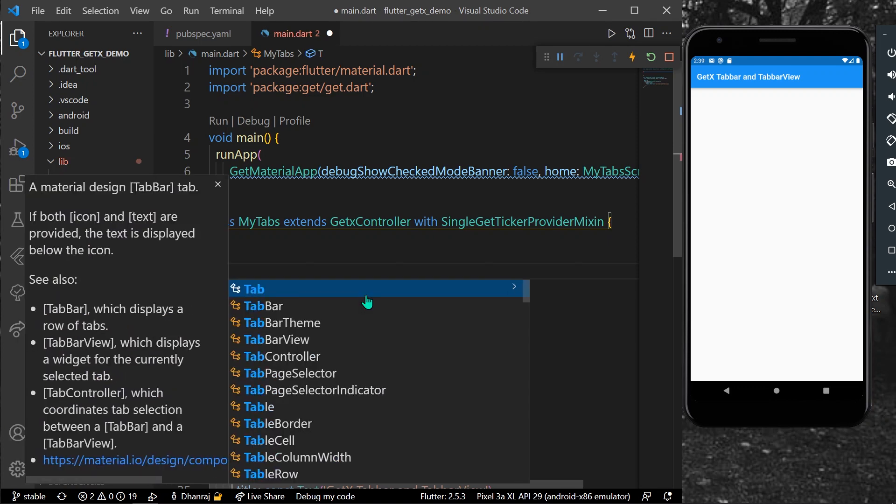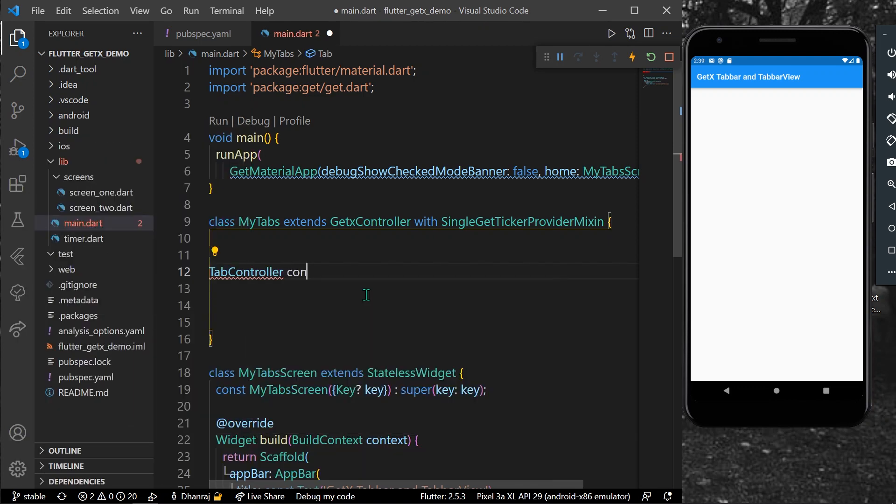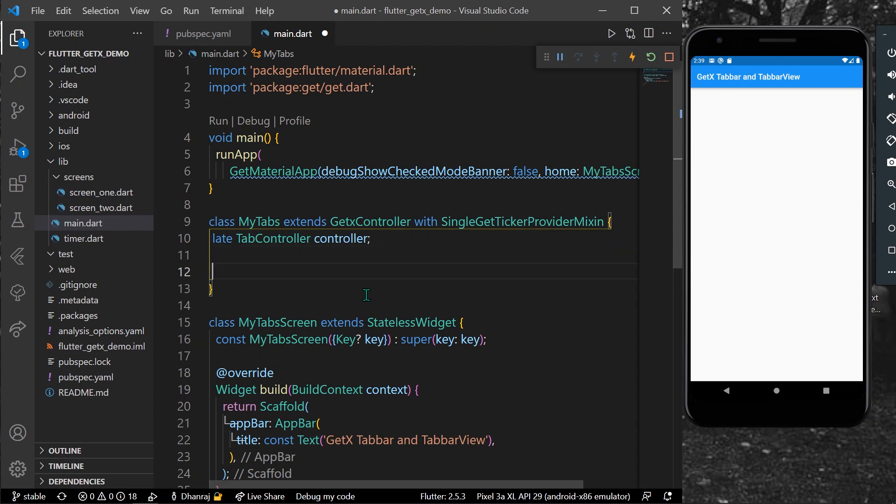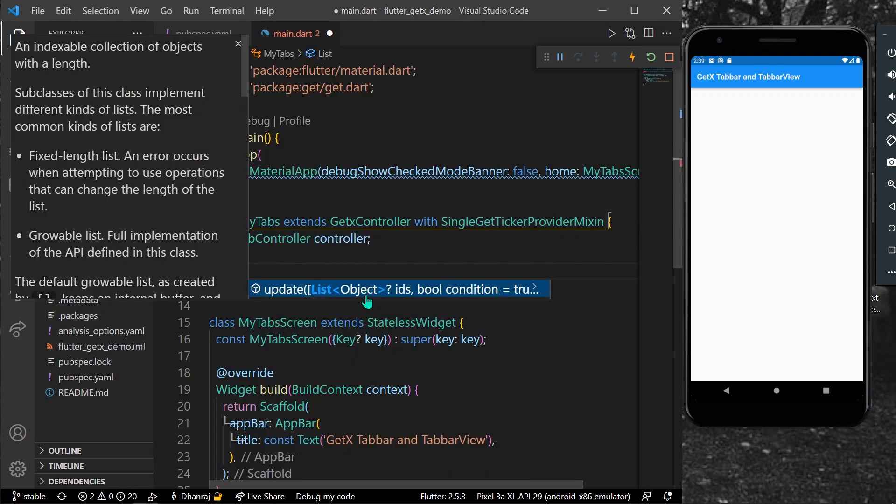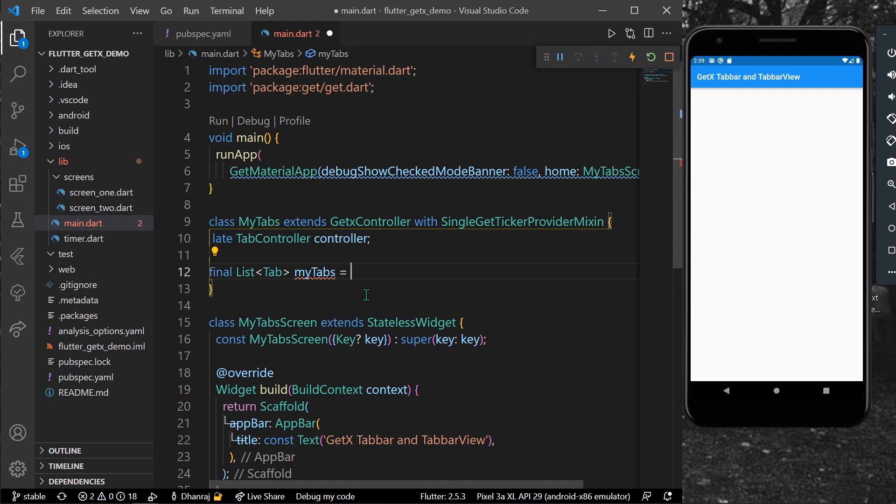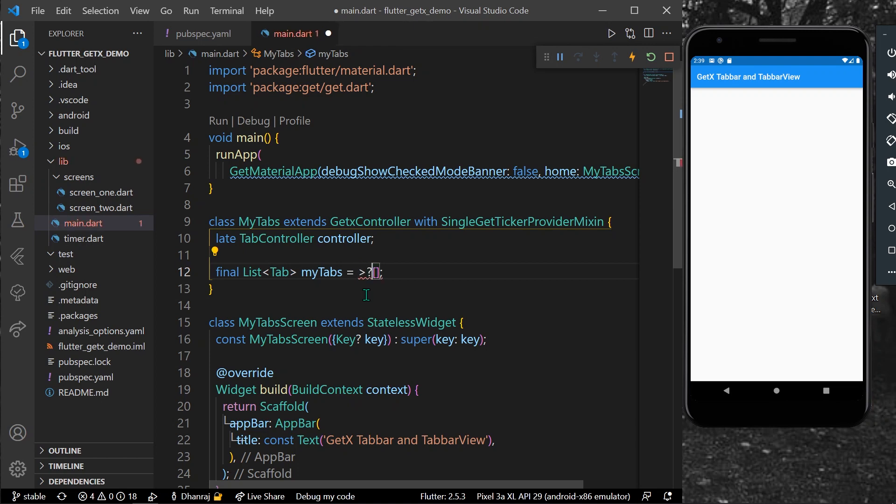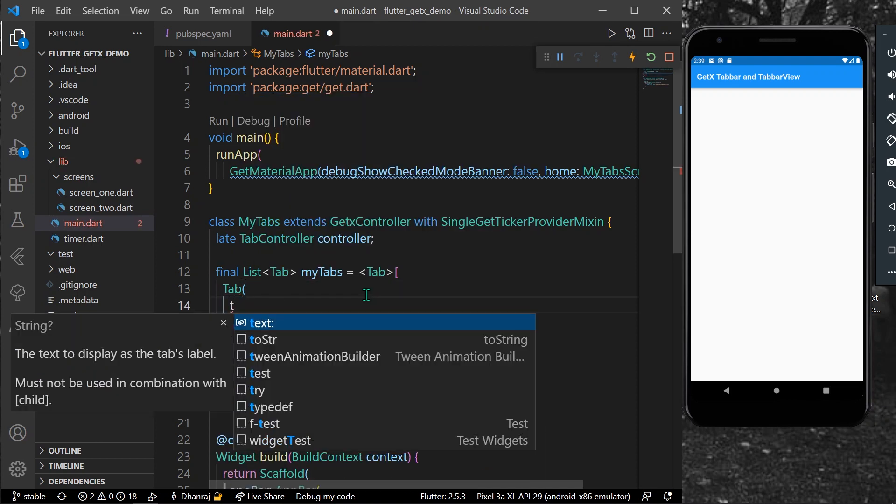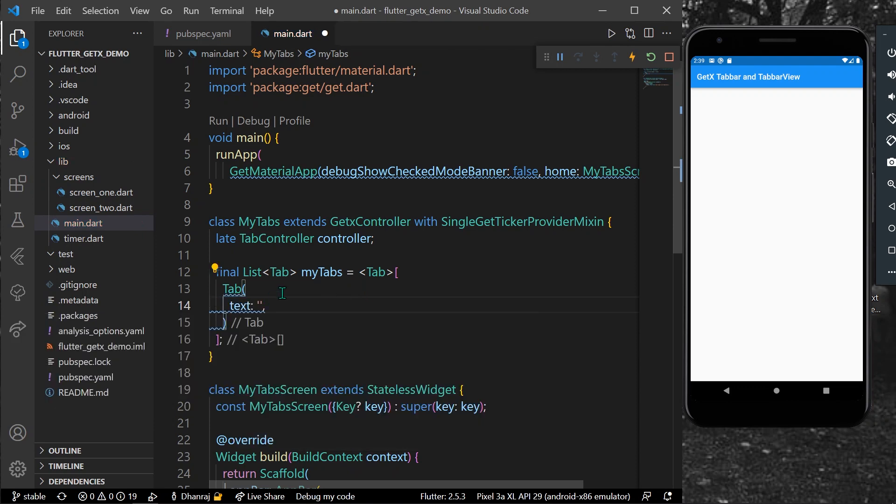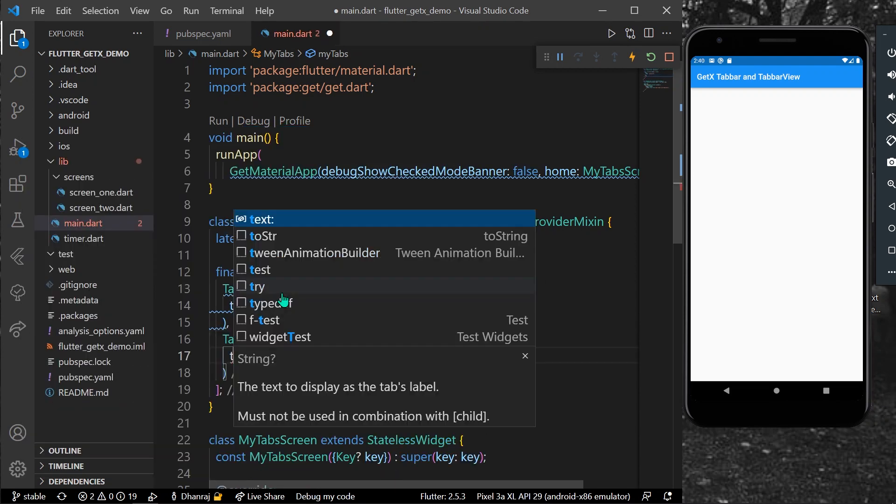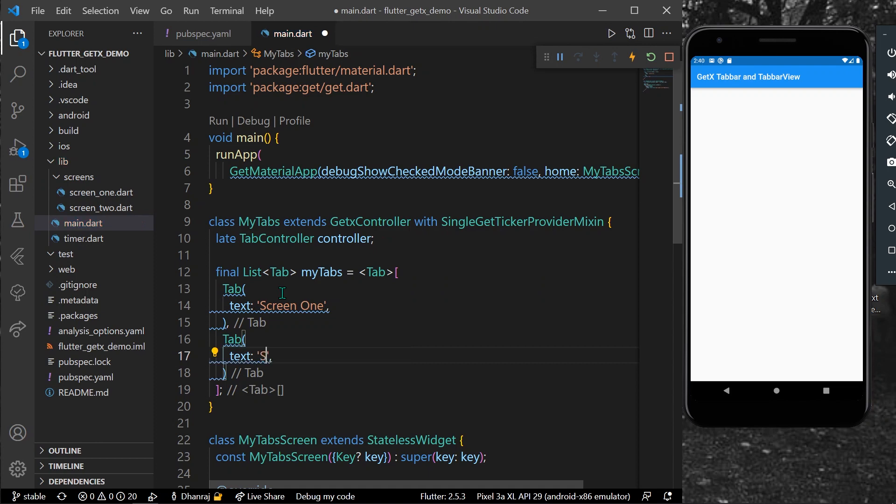So let's create a late TabController controller. You can also create a list of tabs. Let's create it as final myTabs equal to a list of tab type. You can get tab with the text, which is the label text. Let's say screen one for the first tab, and we'll create another tab with text of screen two.